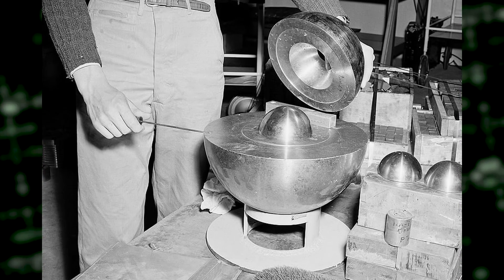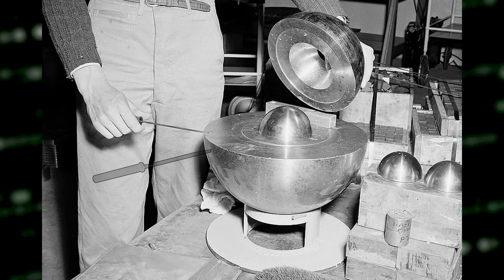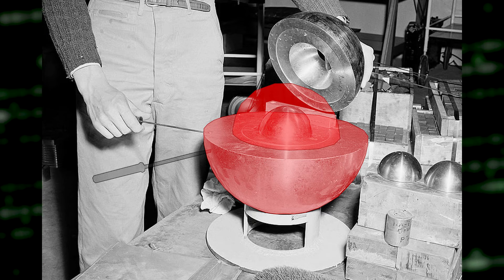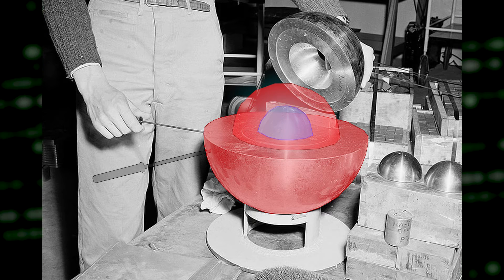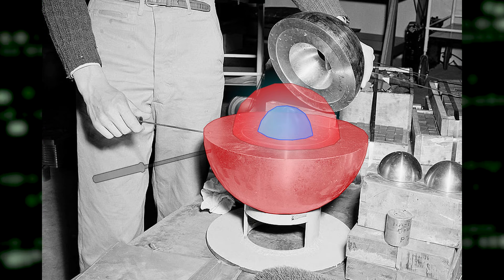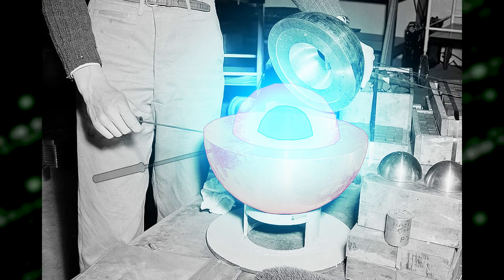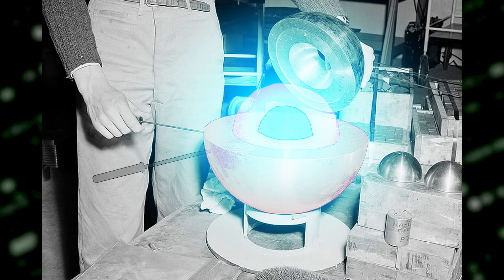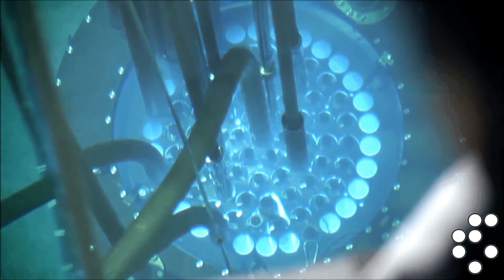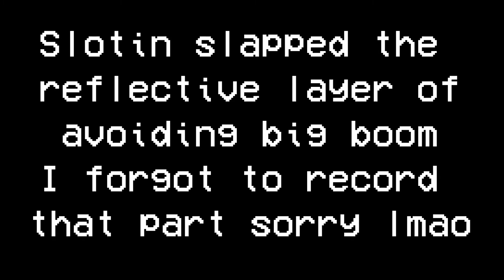As you can guess, during one of these tests, Slotin's screwdriver slipped off, and the two neutron reflectors closed upon each other, creating a nuclear bomb that was ready to explode in a few seconds. The whole room was filled with blue light caused by Cherenkov radiation — the same type of light that you can see in nuclear reactors. He died nine days later due to radiation poisoning.